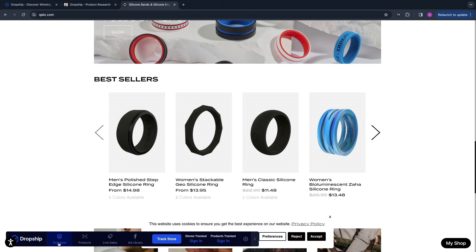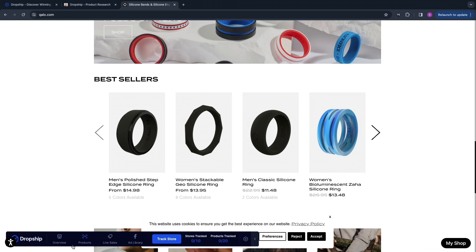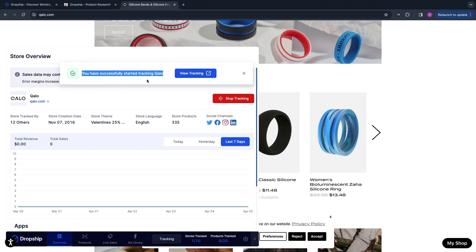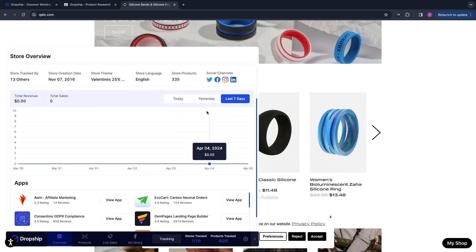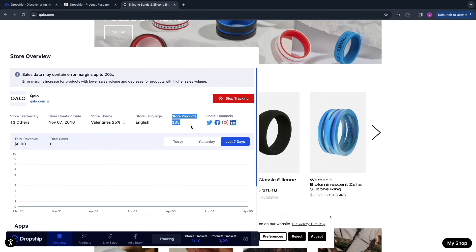Now in the bottom when I click on Overview, I can simply sign in to my account right here. Now when I click Overview again, you will see that I can see all of their details. First click Start Tracking — you have now successfully started tracking this store, so you can start seeing the amount of sales they are getting. You can see the amount of people that tracked this store, when it was created, the store theme, and the amount of products.